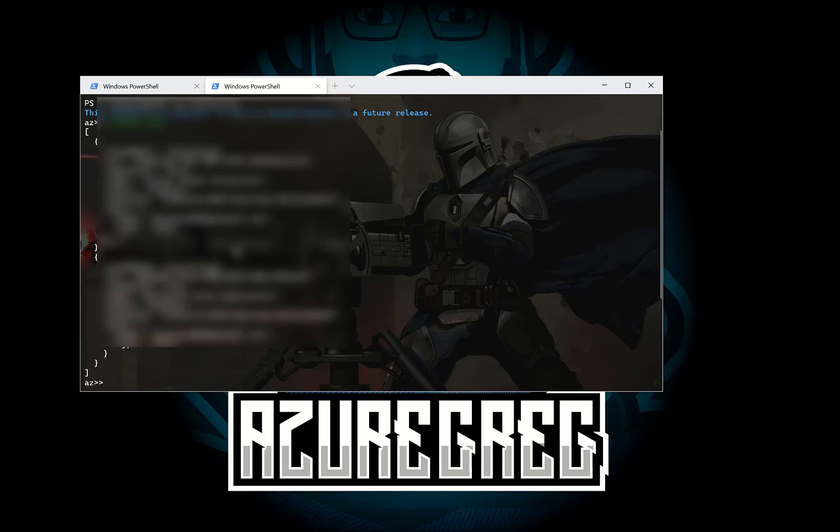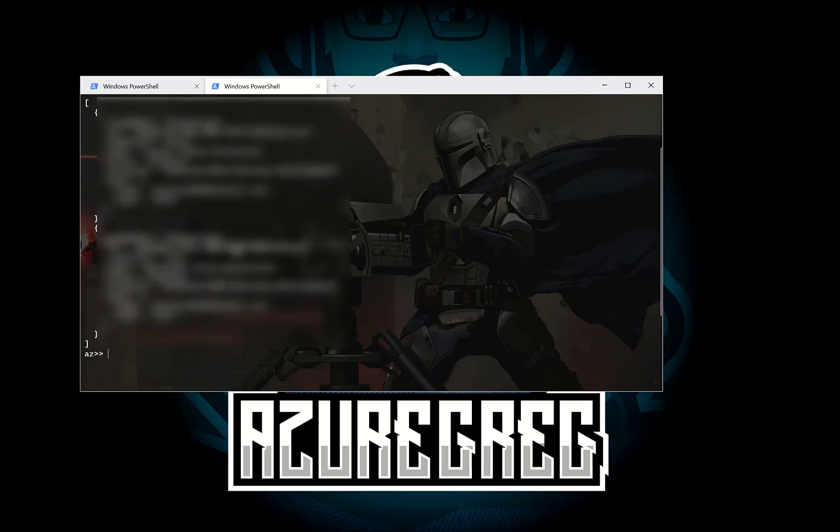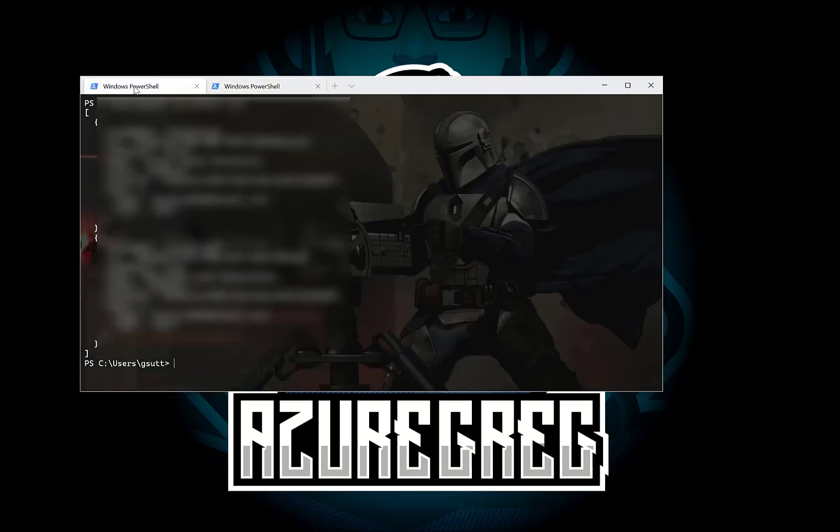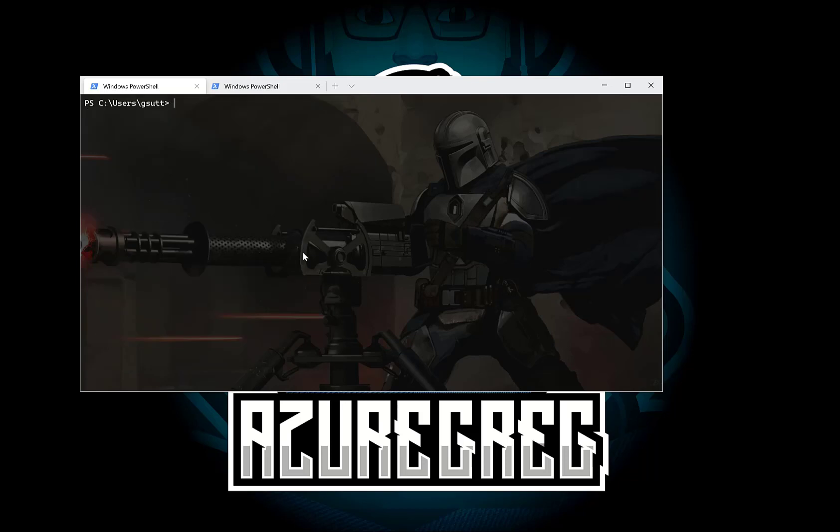Same command. So let's just clear the screen on both again. So now let's look at using the CLI on the left hand side to create an Azure resource group using the Azure CLI.